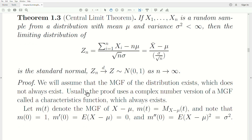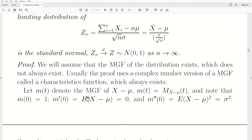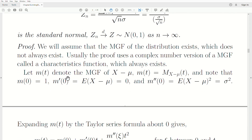Let's prove this. We're actually going to prove a simpler version. We'll use the moment generating function and assume it exists, which it doesn't always. So that's a stronger assumption. Usually the proof uses the complex-number version of the MGF called a characteristic function, which always exists, but we haven't covered that in this playlist. So let m(t) denote the moment generating function of the random variable x minus mu — we'll call it little m of t.